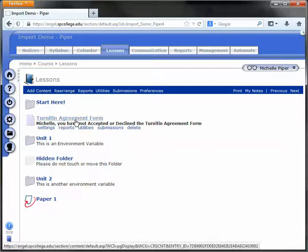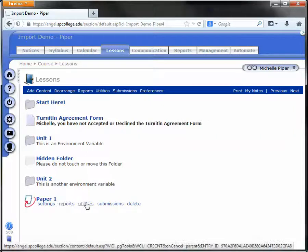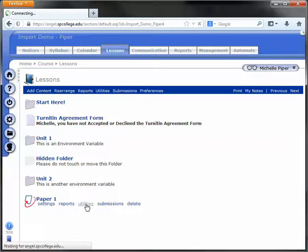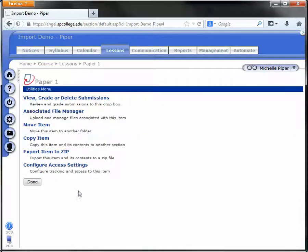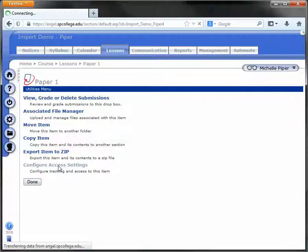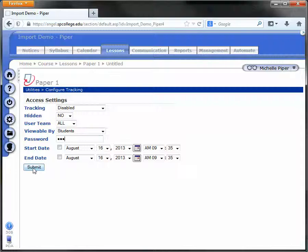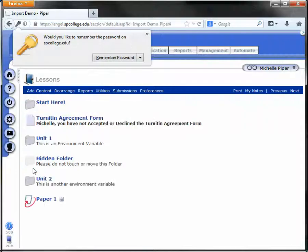Once you've added the Turnitin Agreement form, you'll go to each one of your Turnitin Dropboxes. Click on Utilities for that Dropbox, click on Configure Access Settings, and then type that same password into the password field and click Submit.